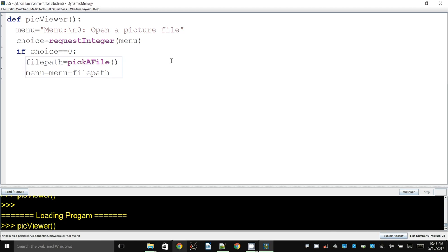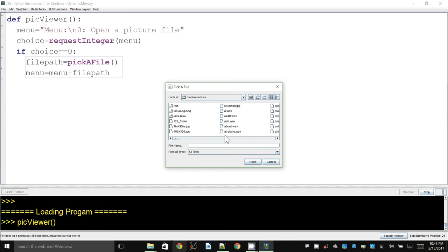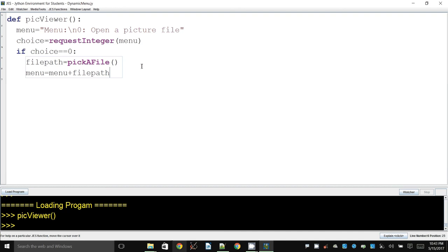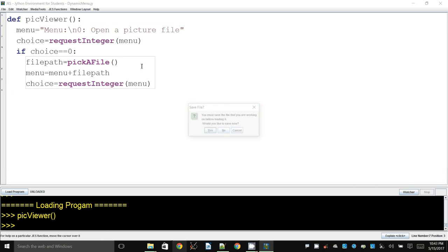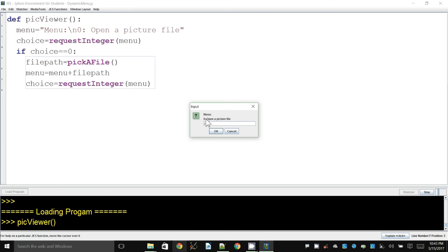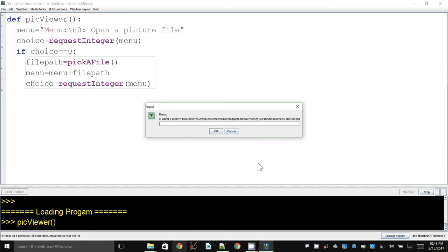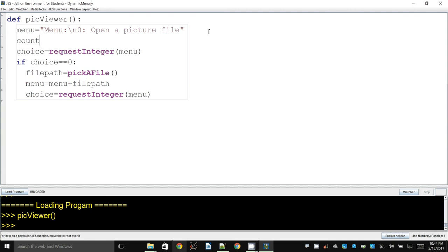Let me show you what happens step by step. I choose option 0, select a file, and the output shows it appended to the menu string — but it's not correct yet. I want it added as option 1, and the next one as option 2, and so on. So there has to be a counting mechanism.